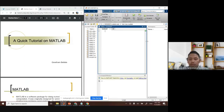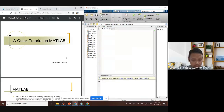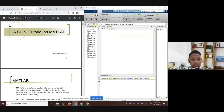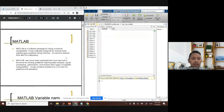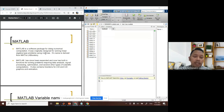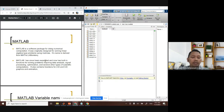Let's go through the tutorial. MATLAB is a software package for doing numerical computations. It was originally designed for solving linear algebra using matrices, which is why it's called MATLAB — matrix lab. MATLAB has since been expanded and now includes functions for 2D and 3D graphics and animation, so you can even make 2D animations and games if you explore it.